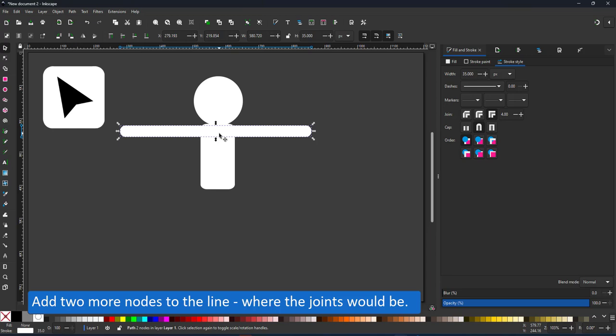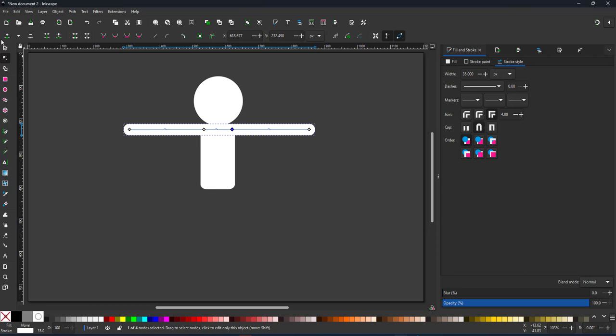Before going in with the node tool and adding two extra nodes where the shoulders would be.